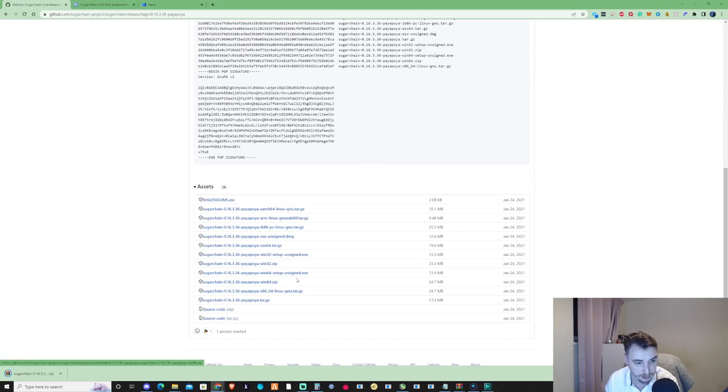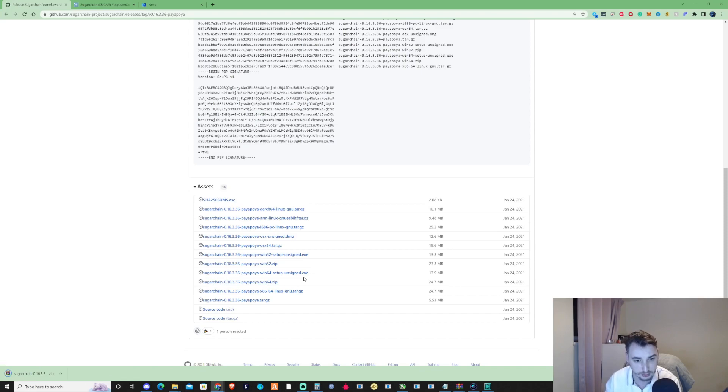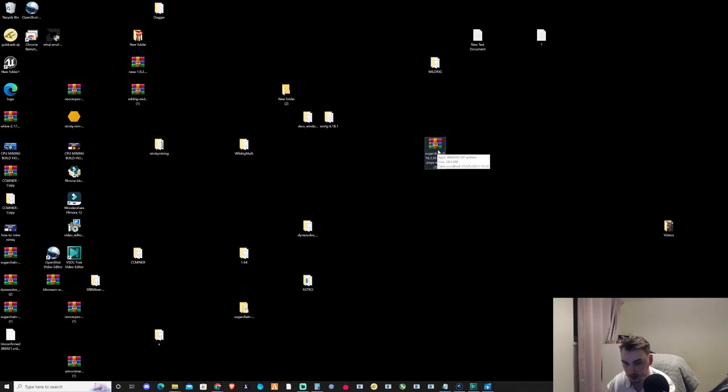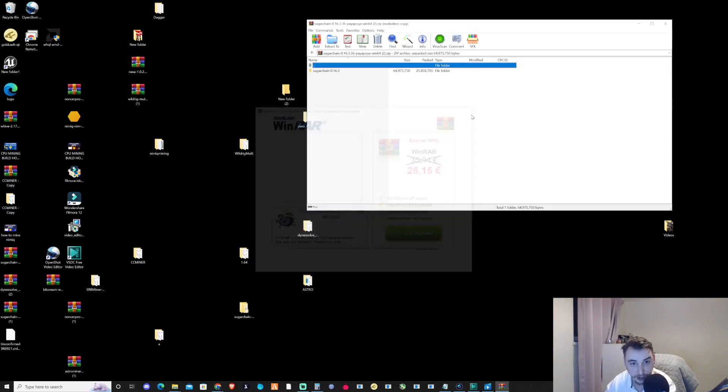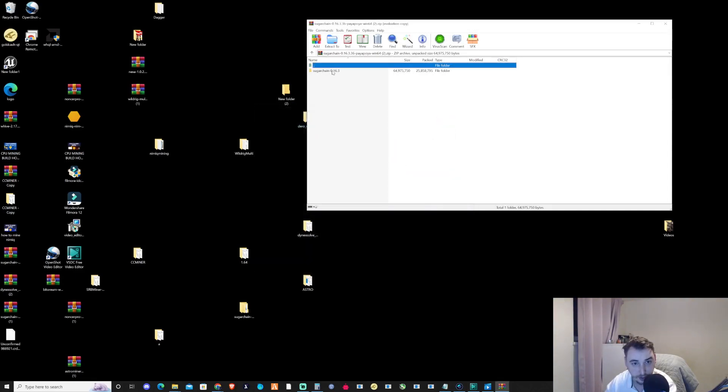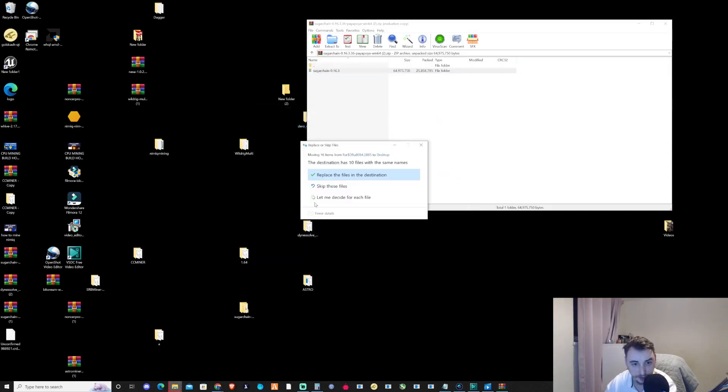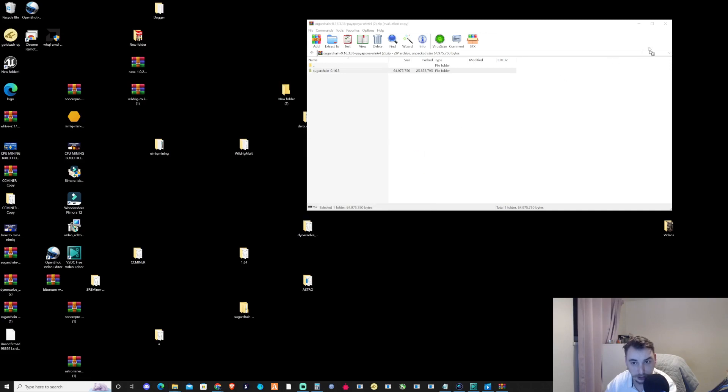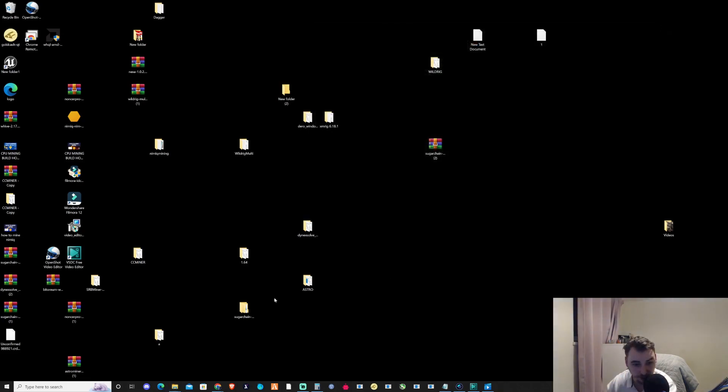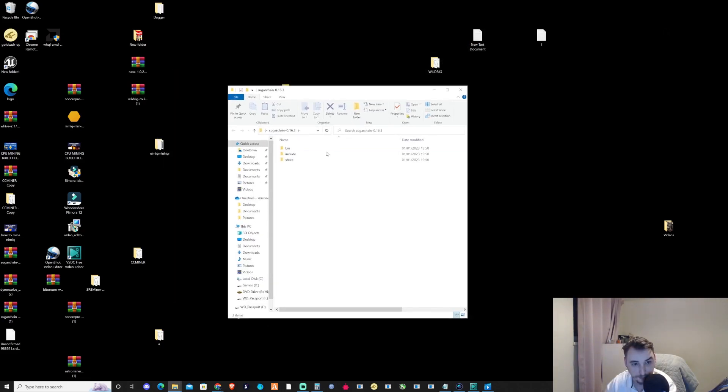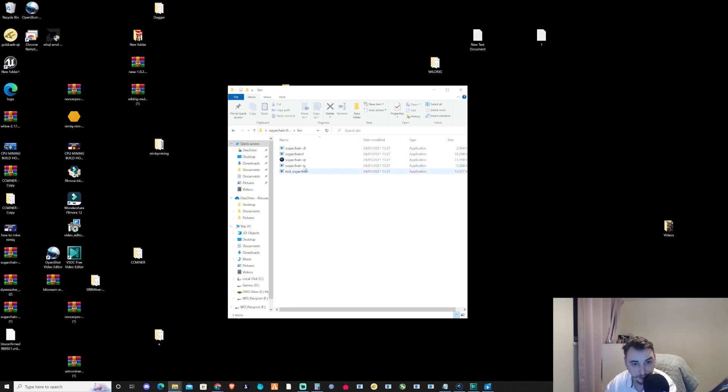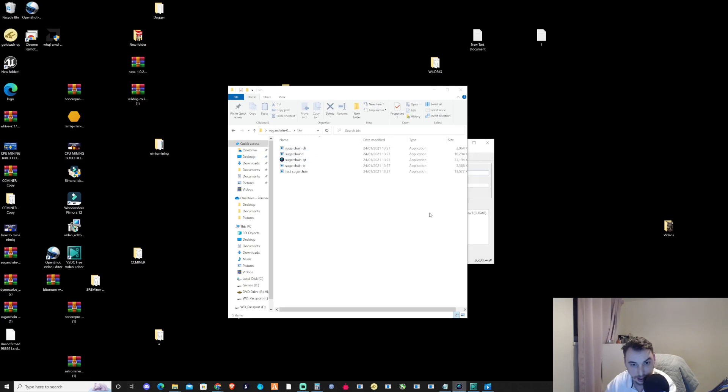Once that's downloaded, find your download location. Now you've downloaded the wallet, let's open up the zip file and extract it. Once you've done that, open up the folder you downloaded, take yourself to the bin folder, and then double-click on the SugarChain-QT. Then you'll be greeted with their wallet.